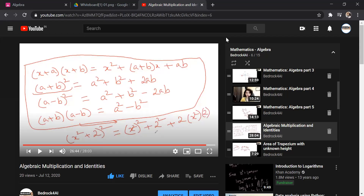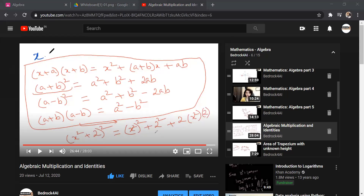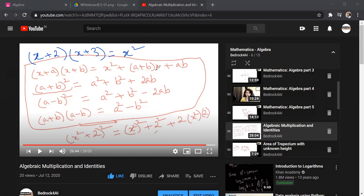So now if we replace a and b by any constant value — let's take an example. If I want to multiply (x + 2) into (x + 3), I don't really have to multiply it. Knowing this algebraic identity, I can right away write the answer: x² + (2+3)x + (2×3) = x² + 5x + 6. That's the advantage of knowing these algebraic identities.